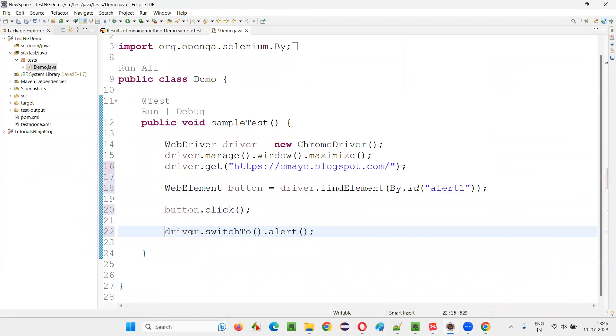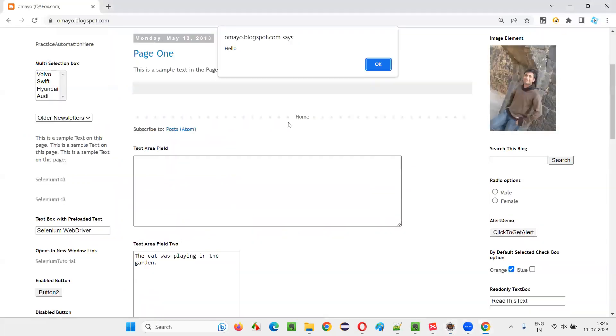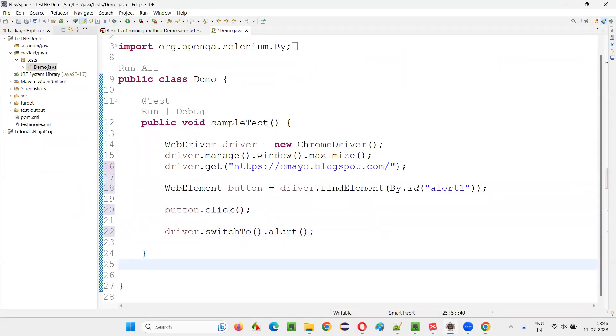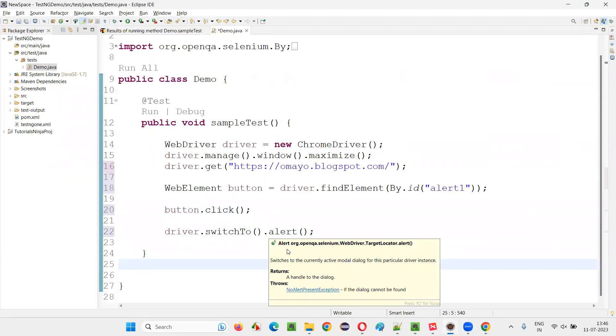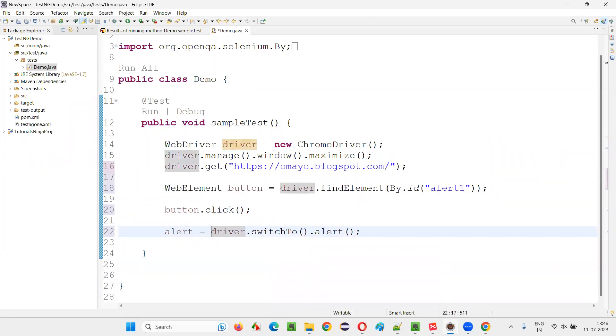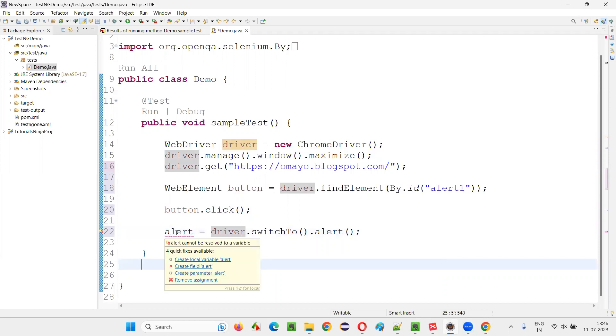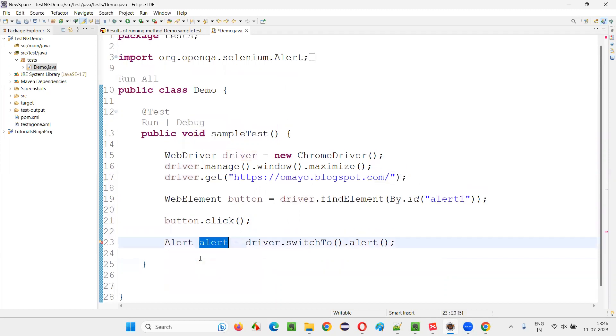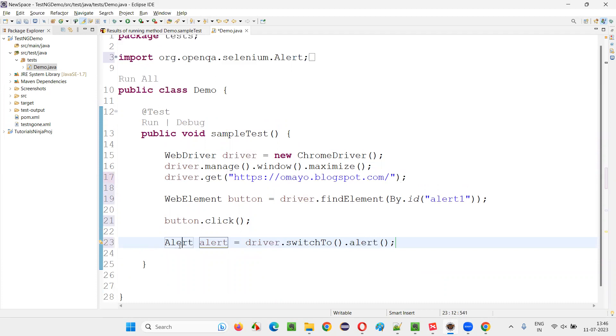Once you say driver.switchTo alert, you will switch to the alert. And this alert command will return you a predefined interface known as alert interface. Simply say alert equals, hover the mouse and say create local variables. The return type of this alert method is alert interface.